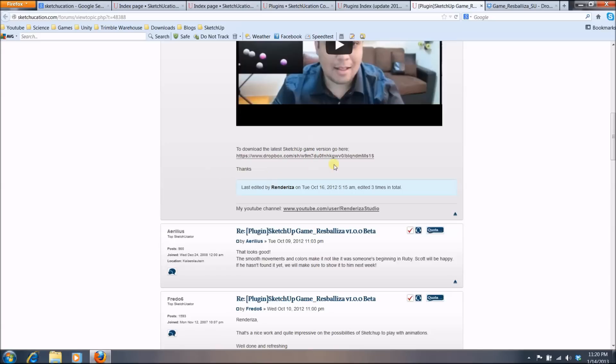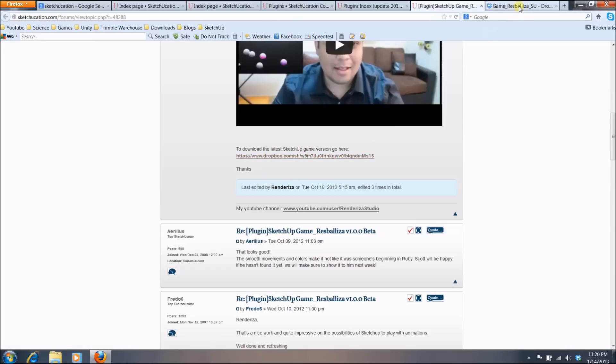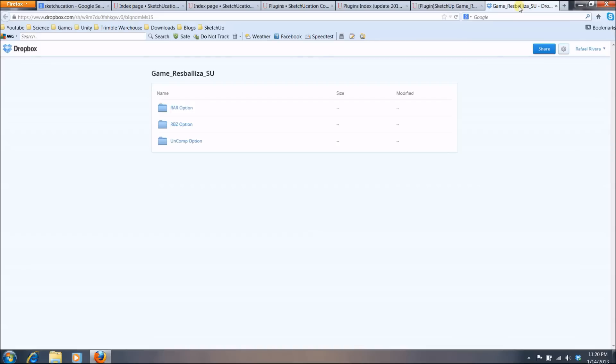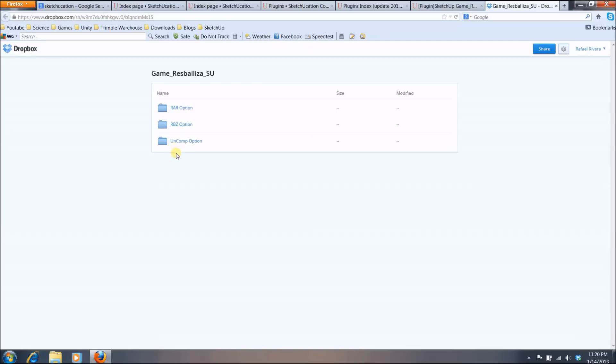So don't worry if you enter a link and it doesn't show the download button. So once you click, for example, my download link, you can go to this page and it has three folders and it's basically three options that you have. And I'm going to talk about that on the third and final topic, which is how to install the plugins.